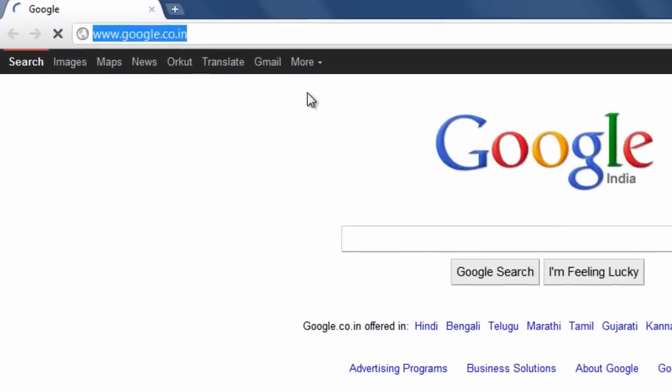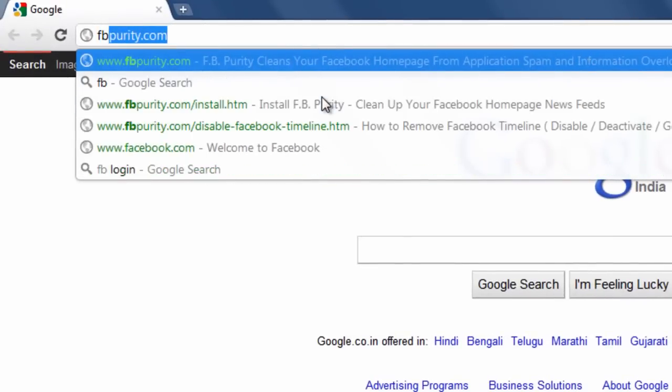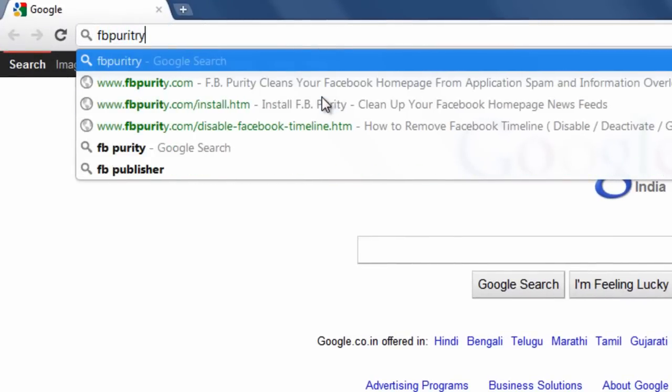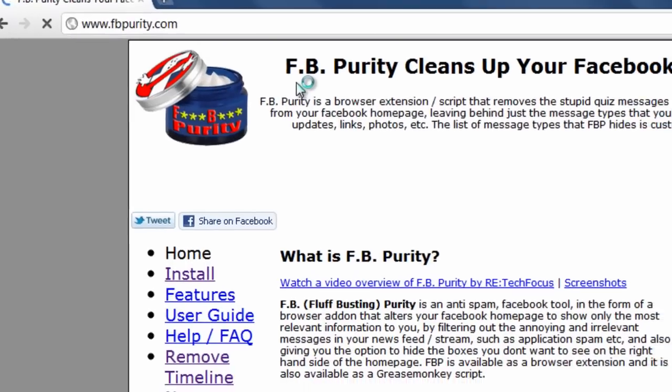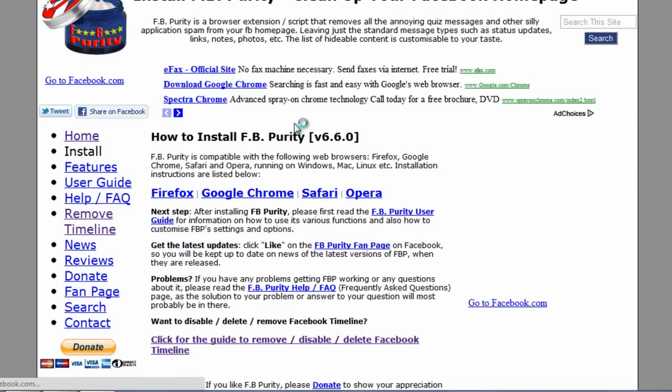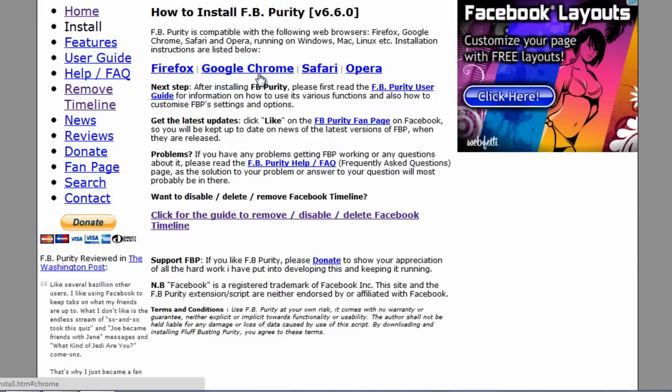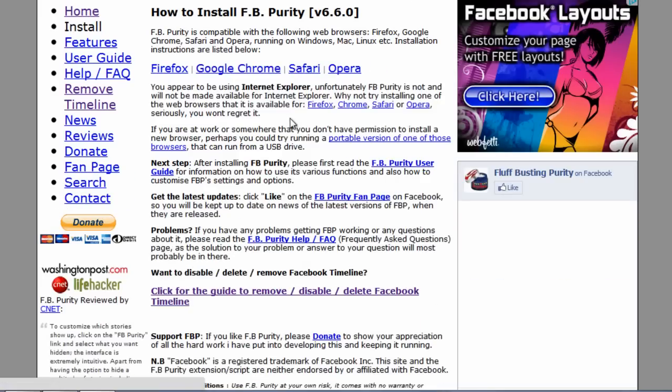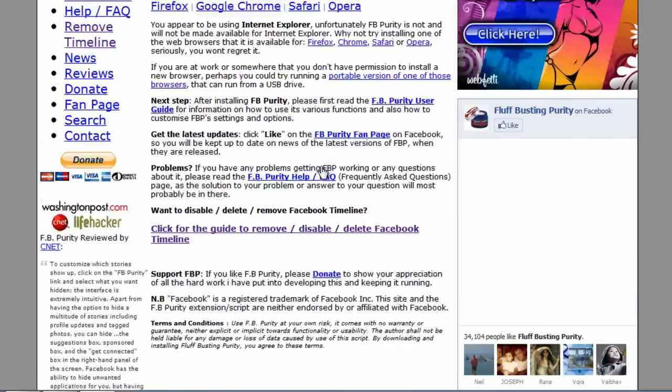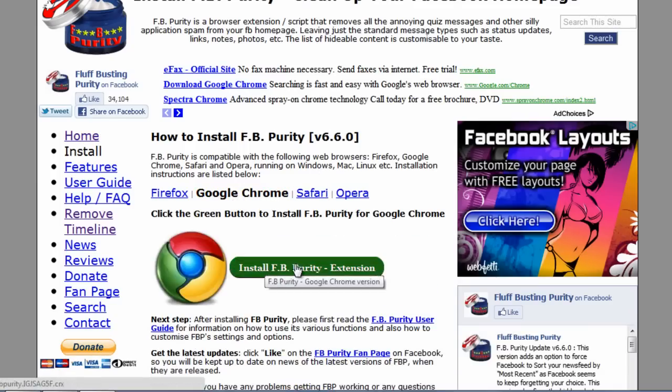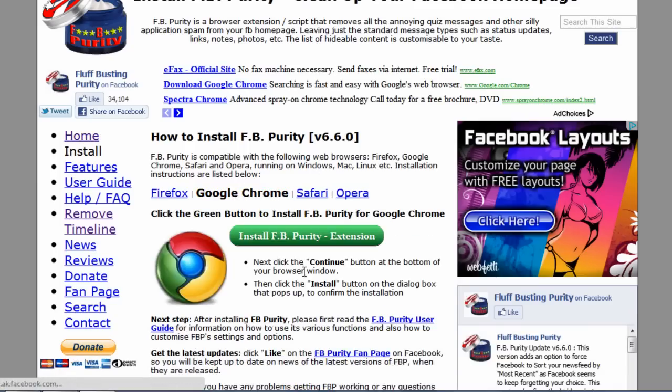And then the next thing you need to do is head over to a site known as fbcurity and install fbcurity. Click on google chrome over here and install the extension.